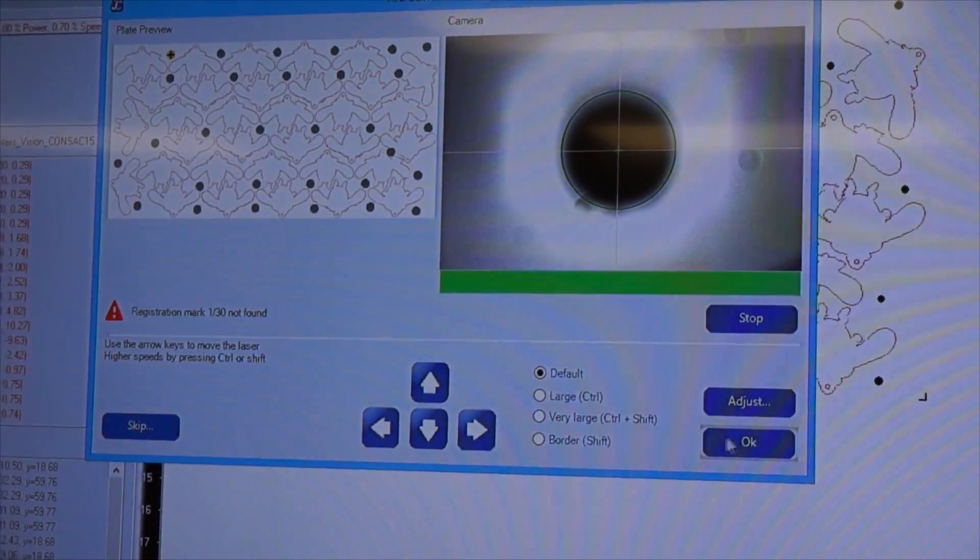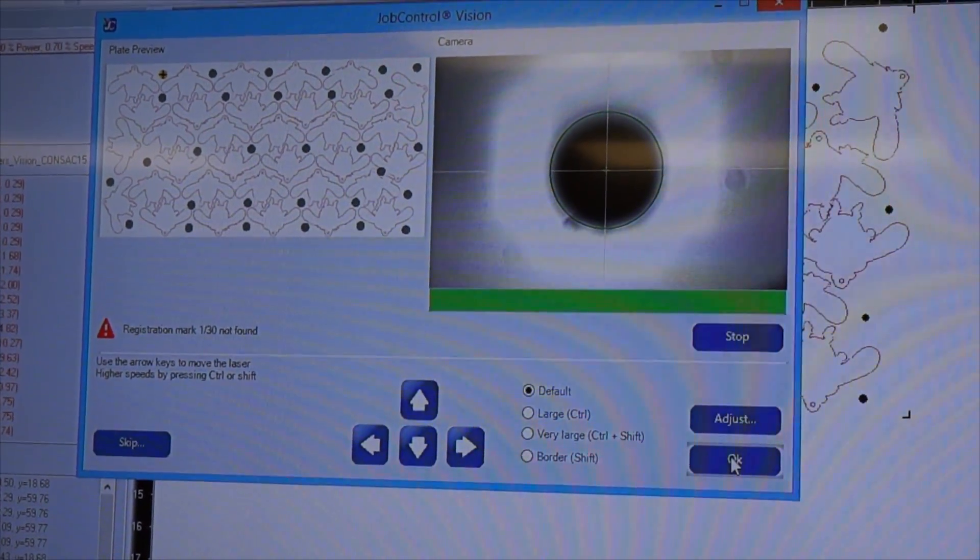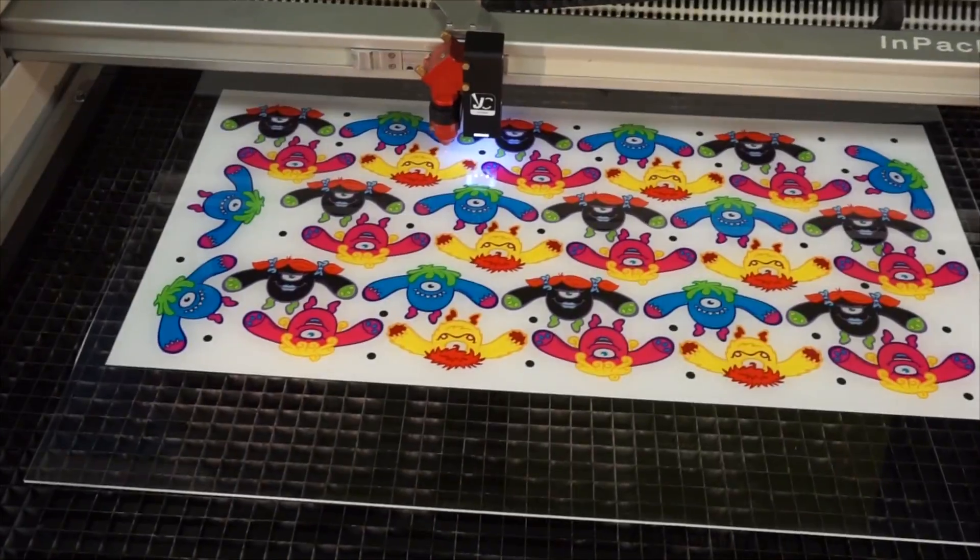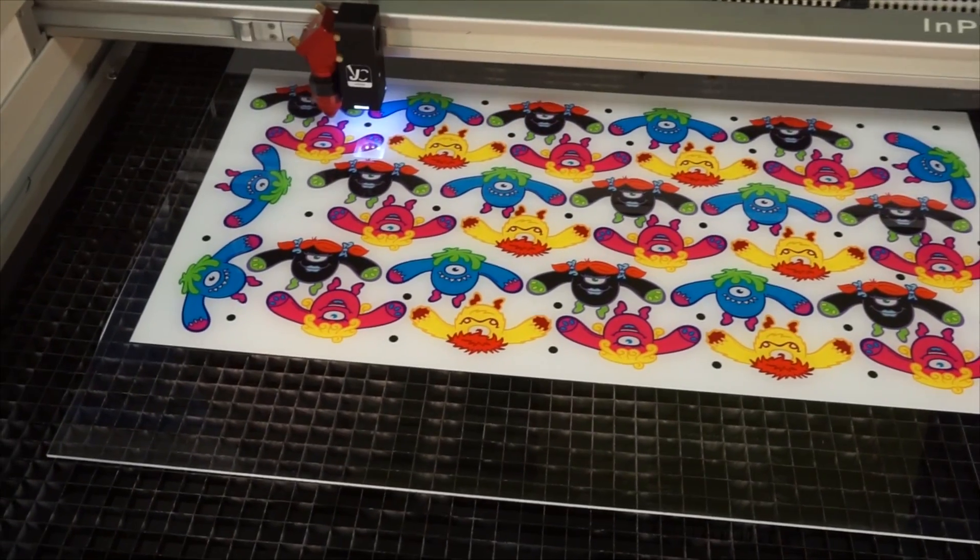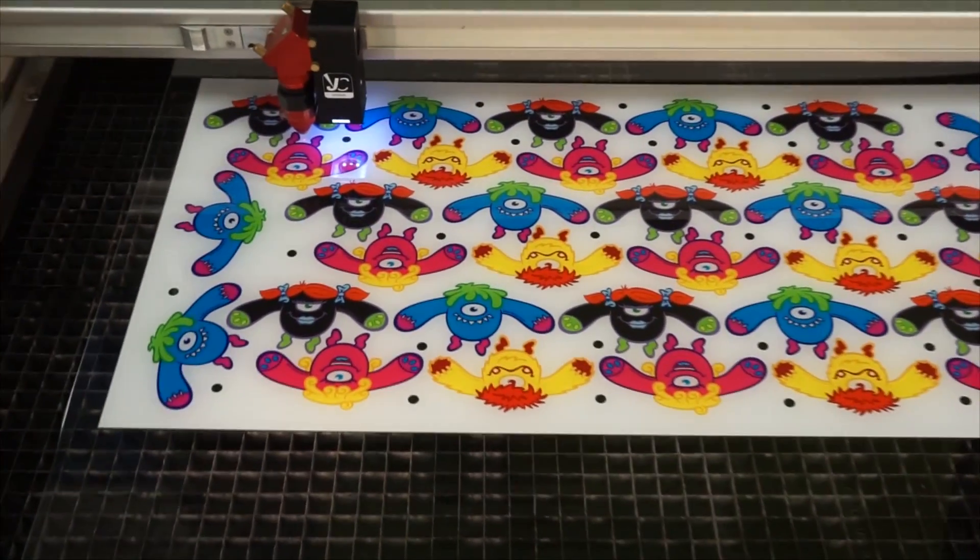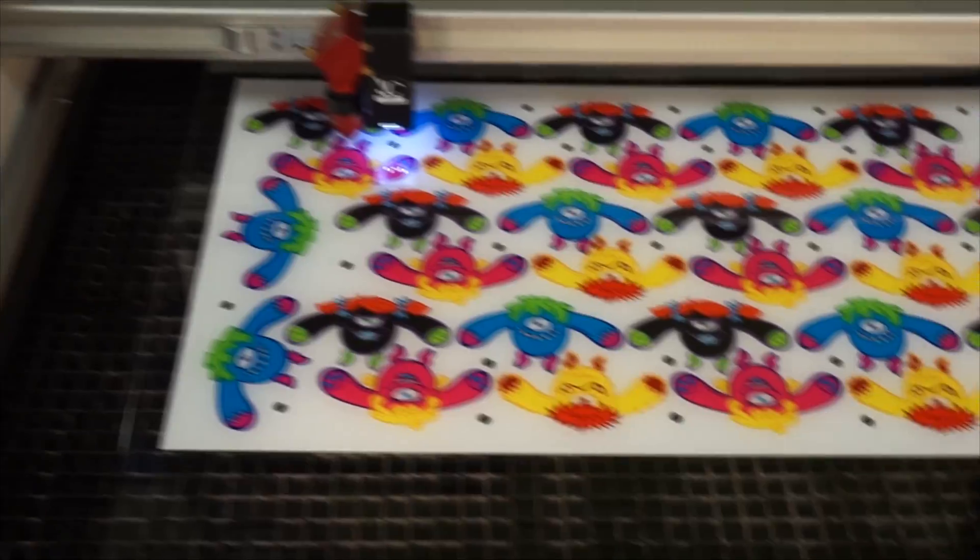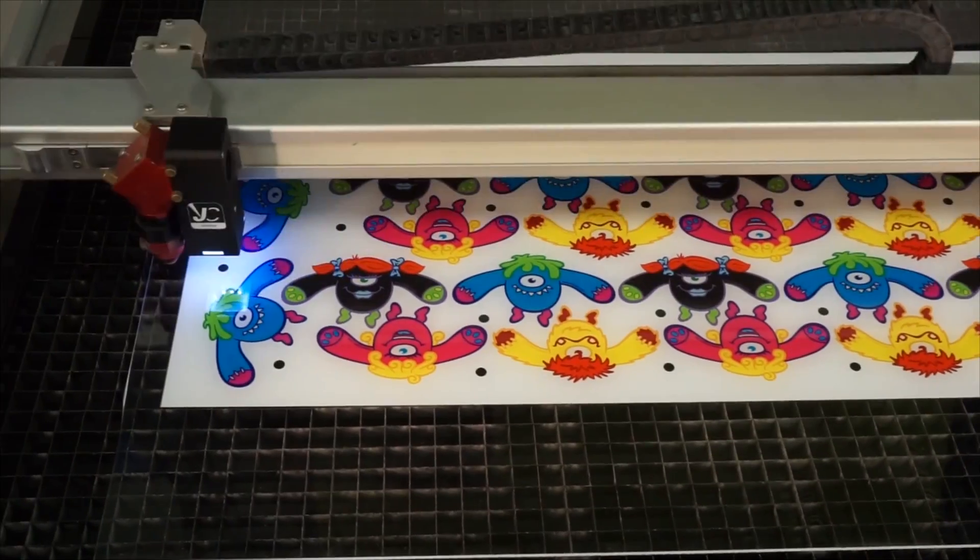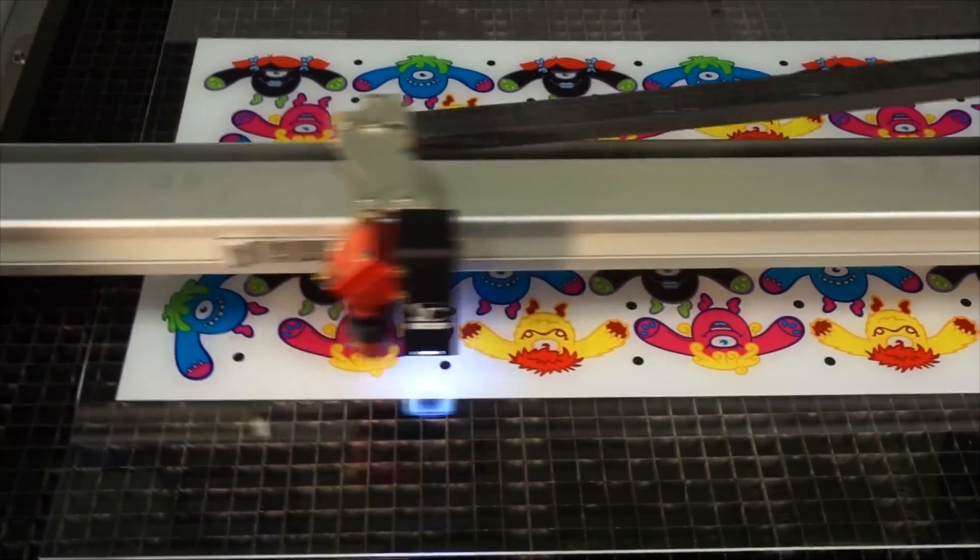We hit OK and it will move on to find the second dot. If there's not too much angle on the piece, it will find it on its own. If it's outside of the camera view, then it might need some help to find that second dot.